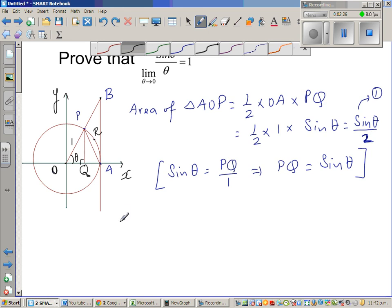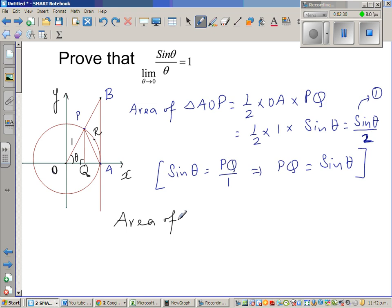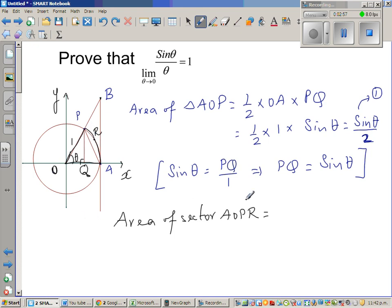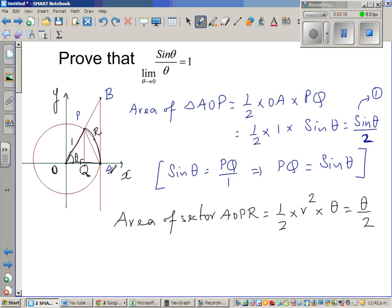Now let us take the area of sector AOPR. The formula for area of a sector is half times the radius squared times the angle included between them. This is half times R squared times theta, and R is 1, so this is nothing but theta over 2. So the area of sector AOPR is theta over 2.